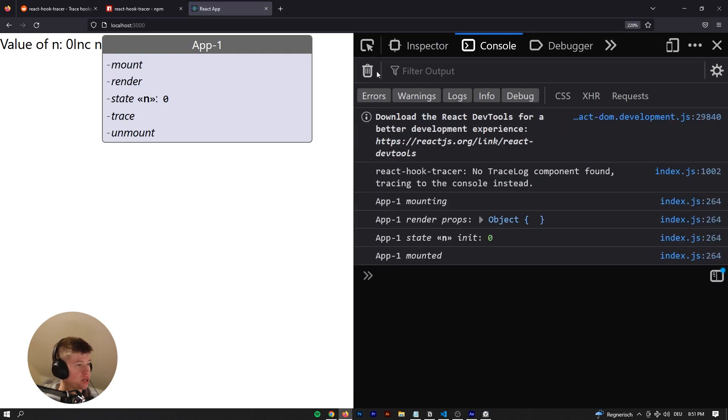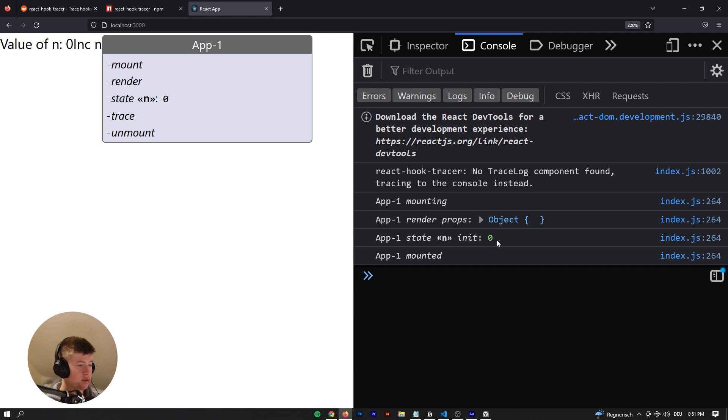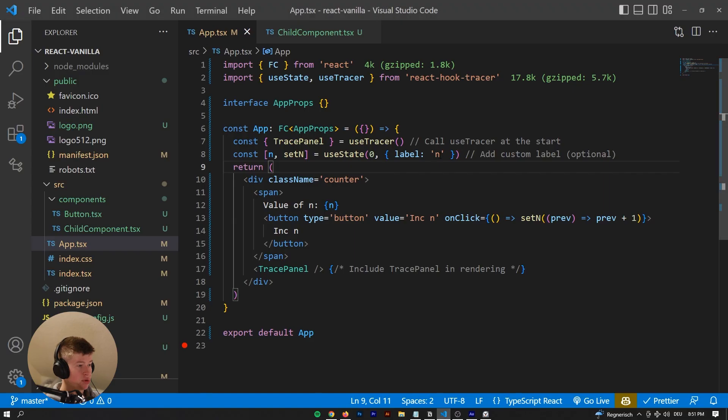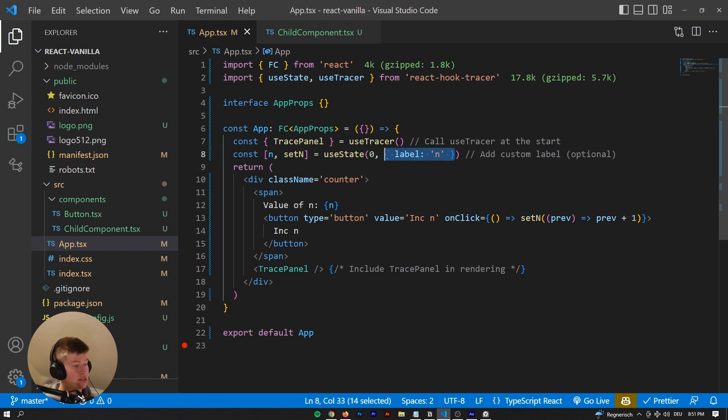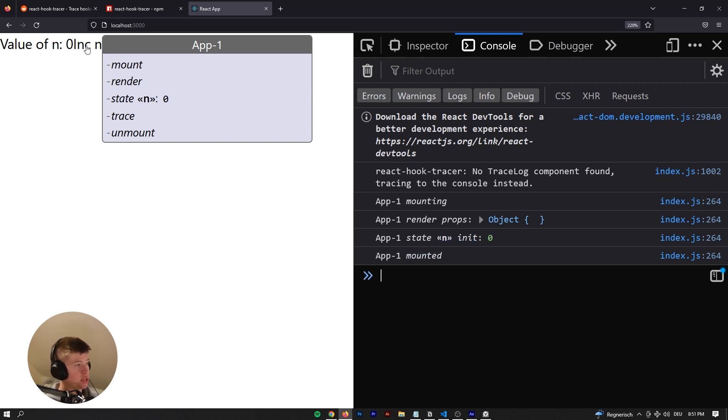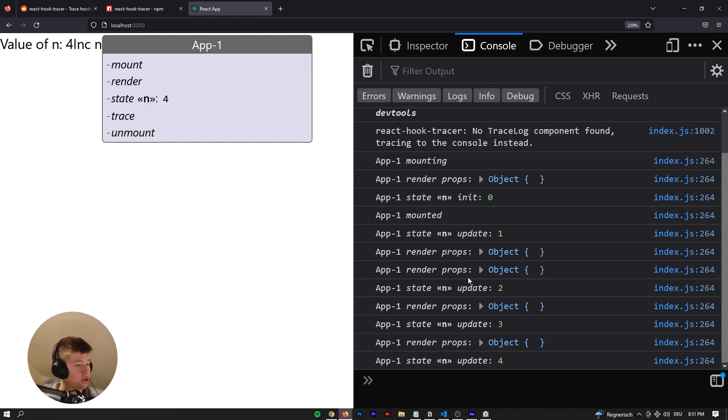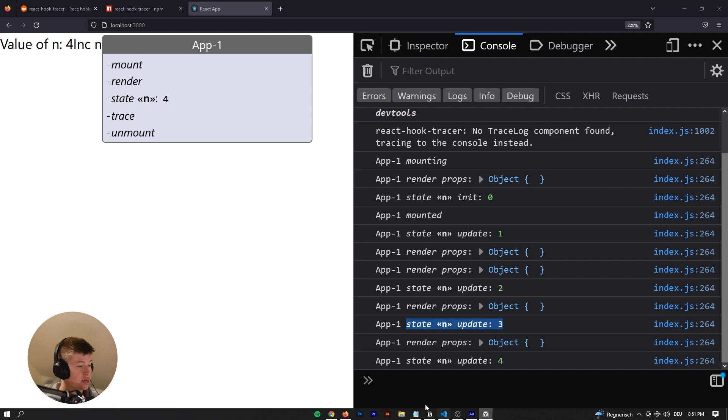And so whenever we click the button, let's take a look - the app1 mounts, it renders with no props, then the state is zero of the n, because that's what we call it right here. As the second argument of the state, we can pass it a label, and that will show up in the console here. That's really neat. And then app1 mounted. Whenever we increase the value, we can see the state up here, we can see how many times it re-rendered, and then we can also see how and which state updates in the console. So that is a really neat feature.